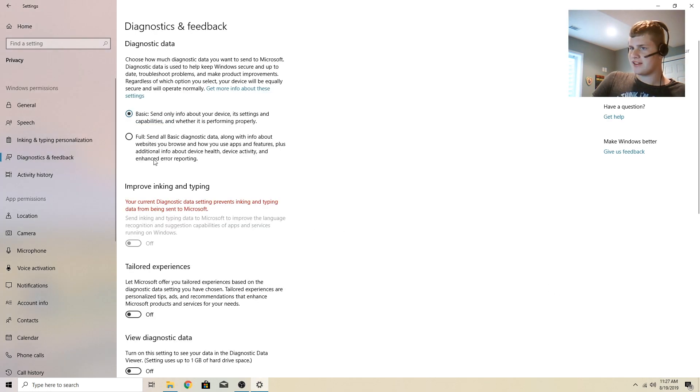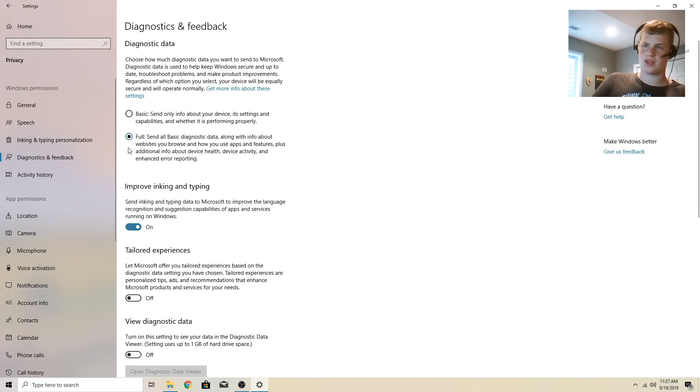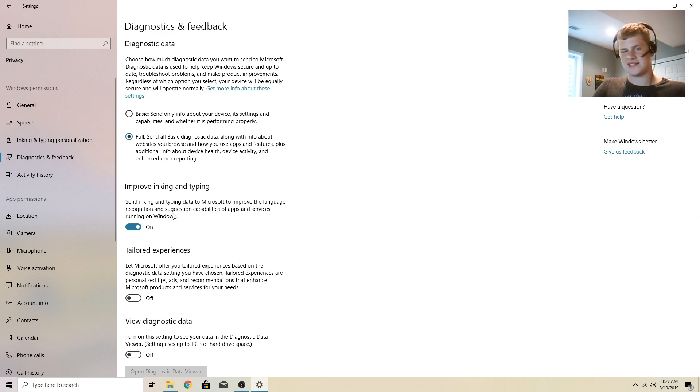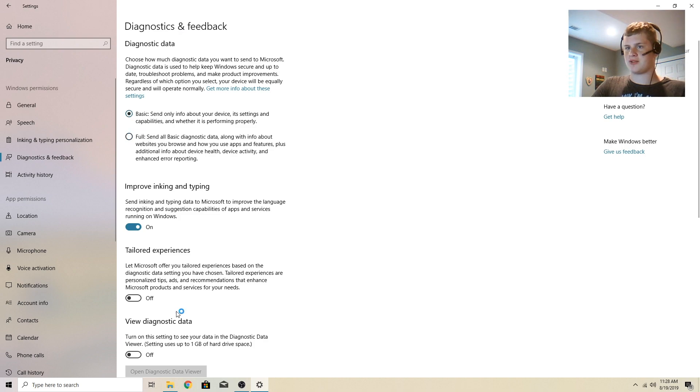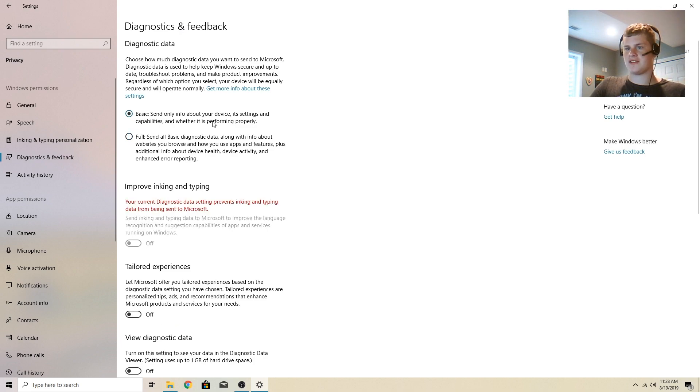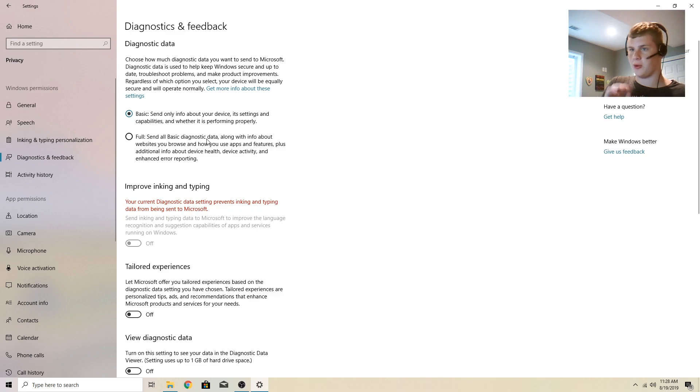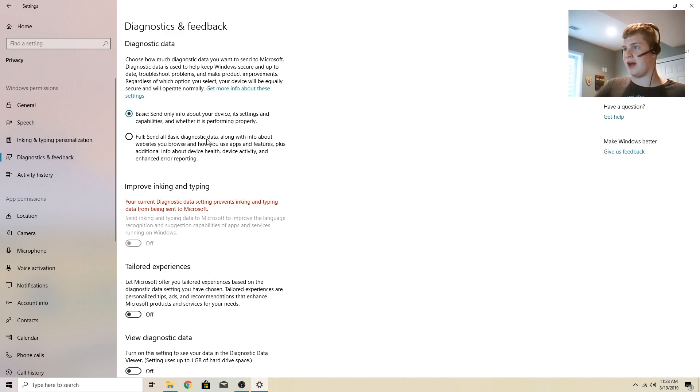So diagnostic data. If you have this set to full, first of all, this option is here. Send inking and typing data to Microsoft. This is another keyboard logger. They have several of these. Kind of annoying. I have it set to basic, which turns off this setting. If you keep this at full, look what this is sending. And I want to make sure that you are okay with this because I'm not.